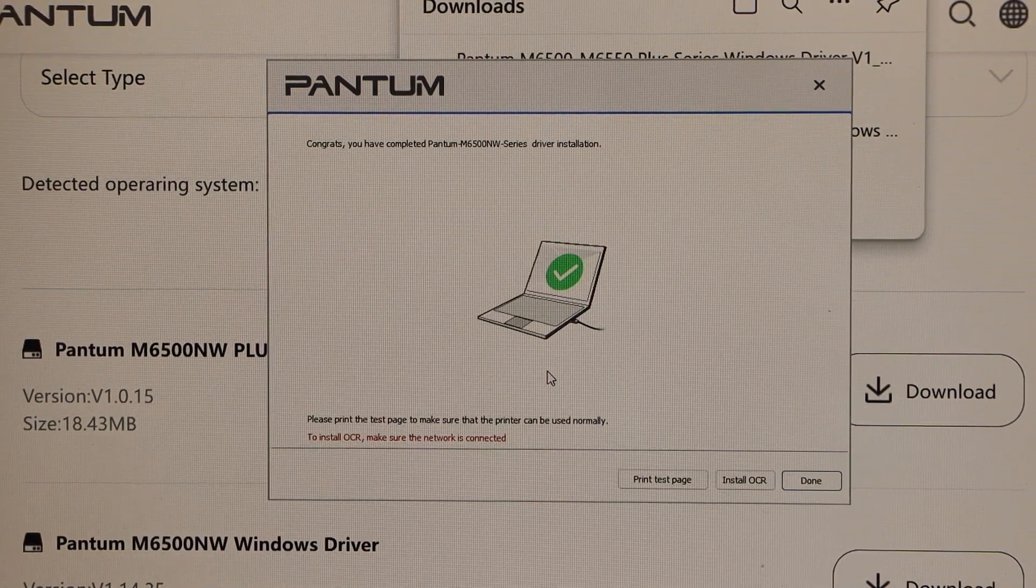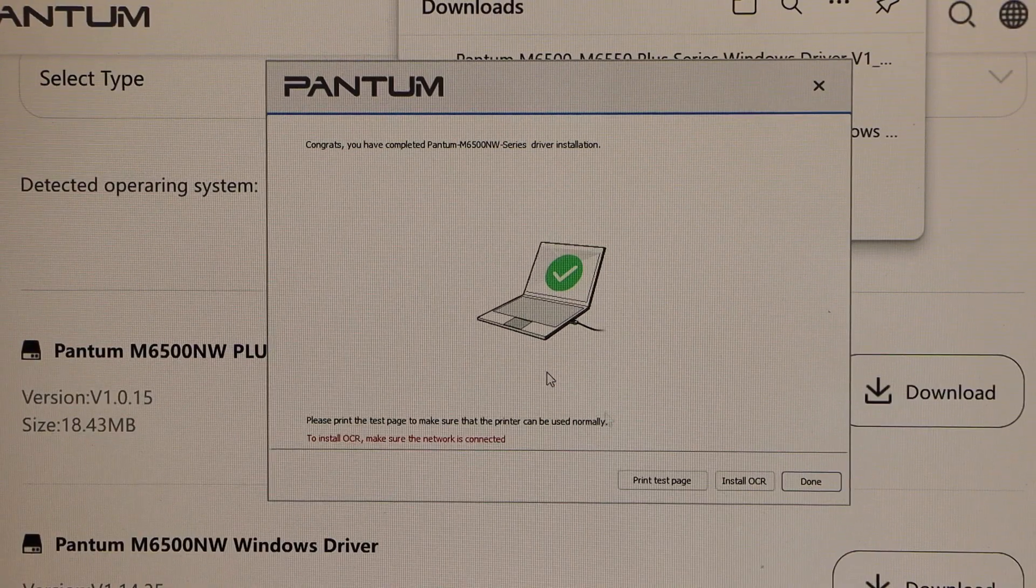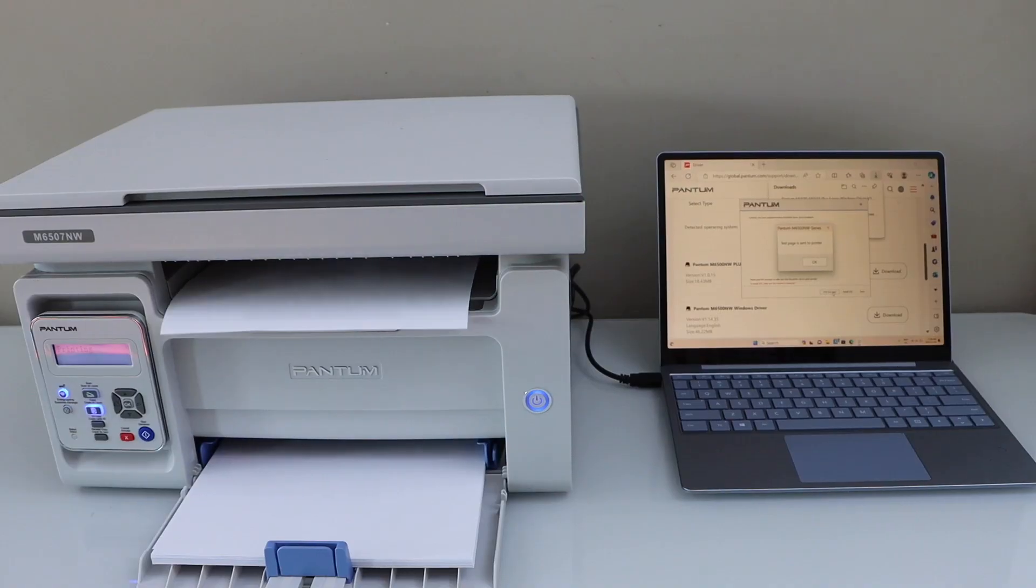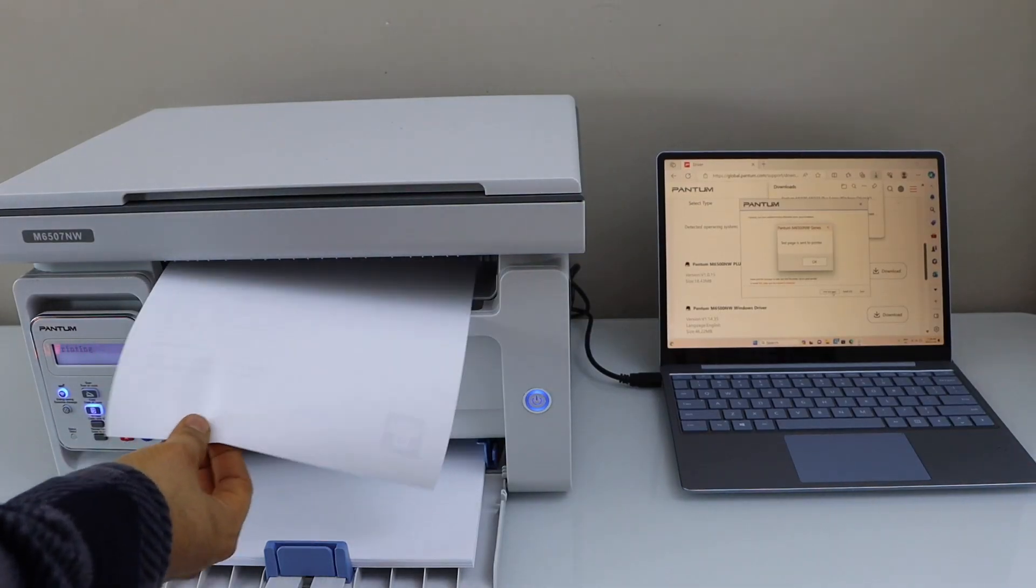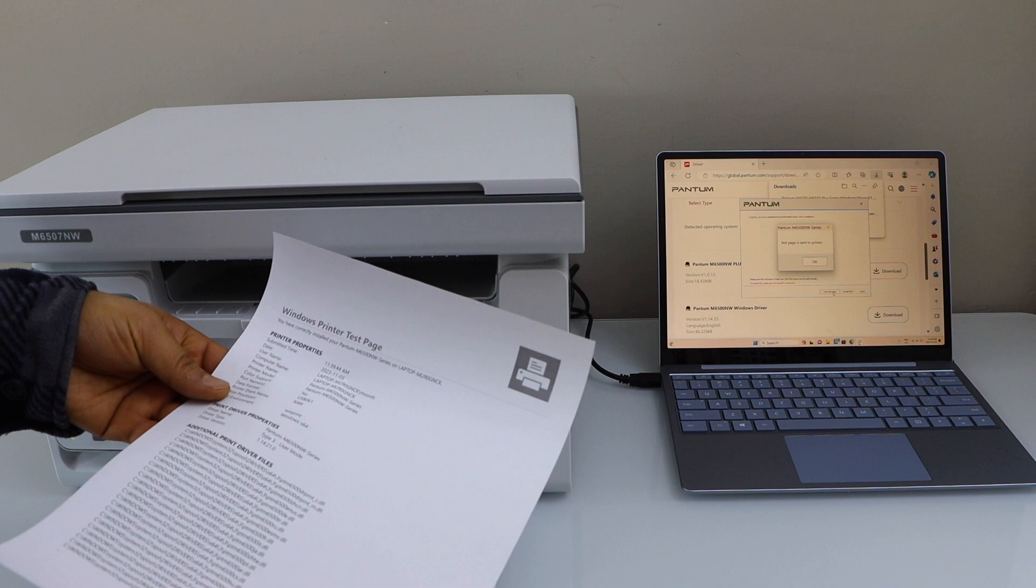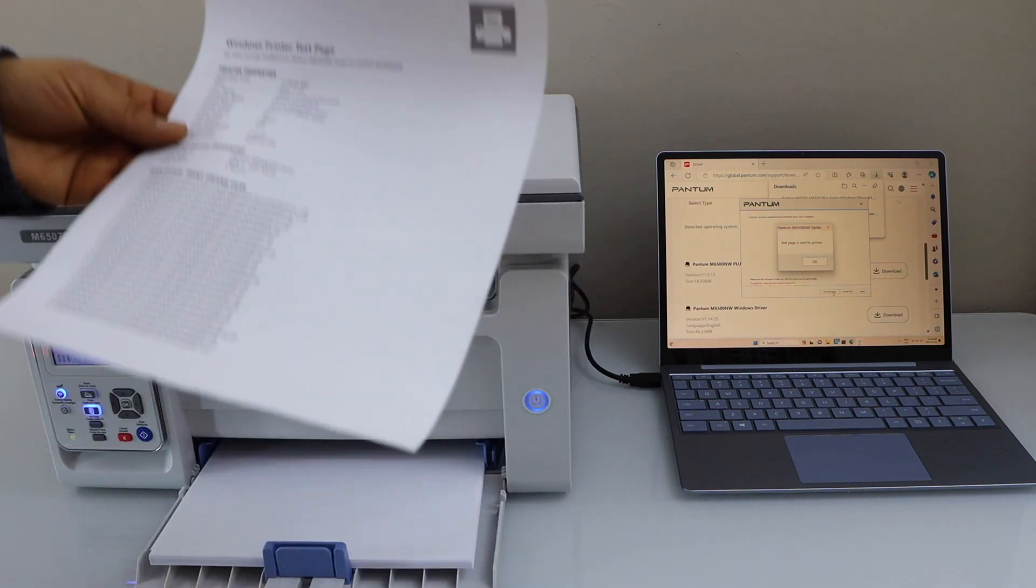The printer is installed. You can click on the print test page. So that's the Windows test page.